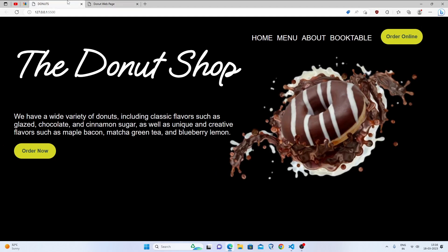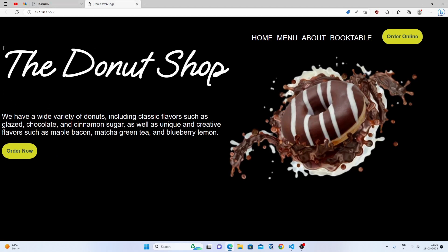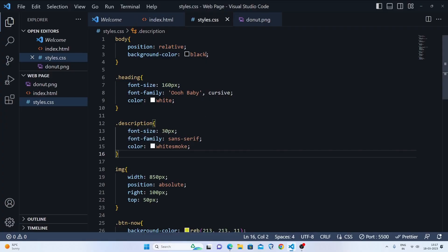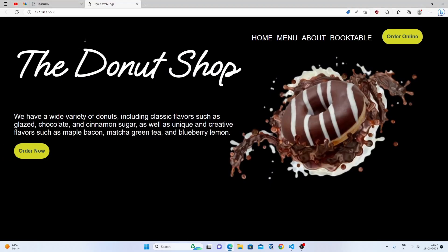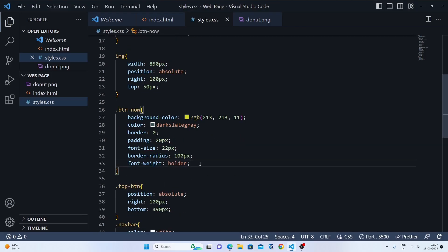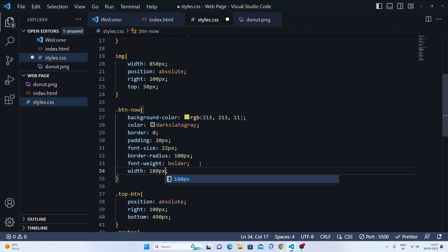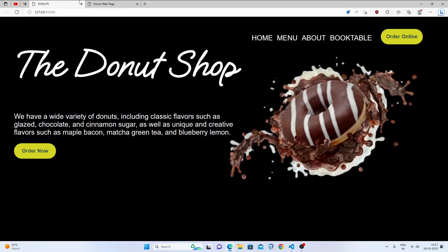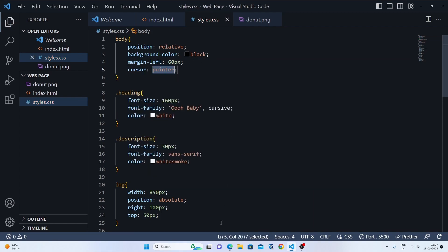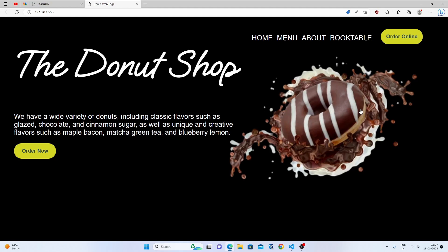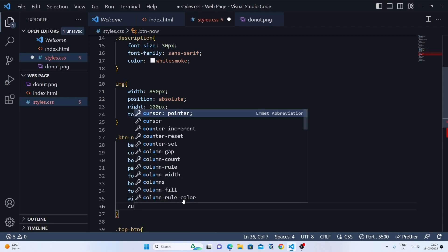The last part is adding spacing between elements. We'll set margin-left to 60 pixels. In the reference, the button widths are larger, so we'll set width to 180 pixels. We can also set cursor to pointer so the buttons show a pointer cursor on hover. Let's do cursor pointer in the btn-now class as well.